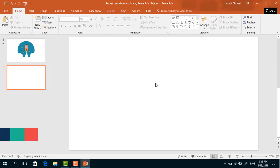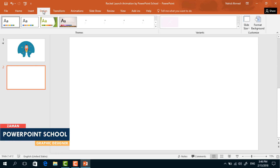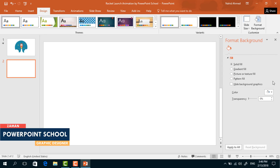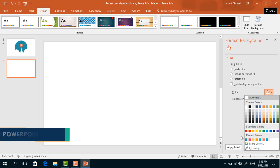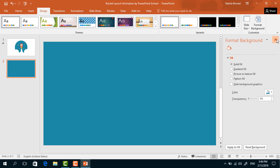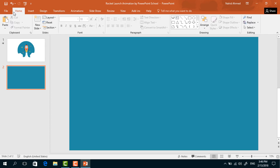Here you can see that I have already taken a blank slide. First, to change the background color, go to Design, click on Format Background, and from here I'll pick this color. Now close it, go to Home, pick a rectangle, and drag it from this corner to cover the whole slide.